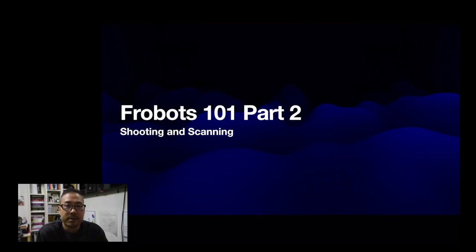Welcome back. I'm your host, Jerry Chan. This is Frobots 101, part two. And in this episode, we are going to go over personally one of the more fun things about a Frobot, which is scanning and shooting enemies. So let's dive right into it, shall we?